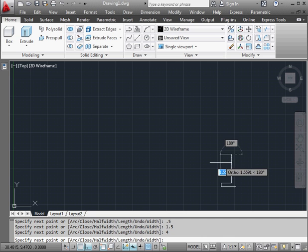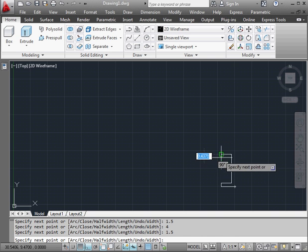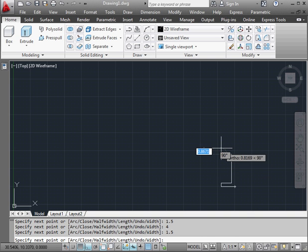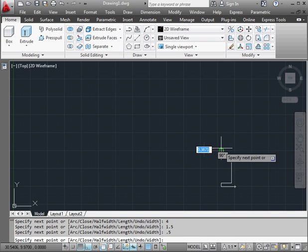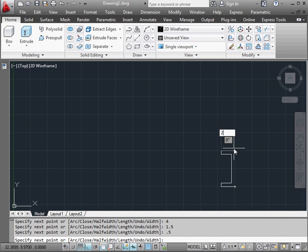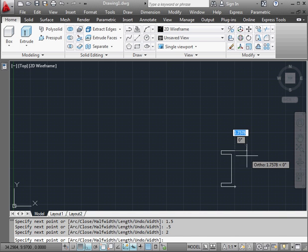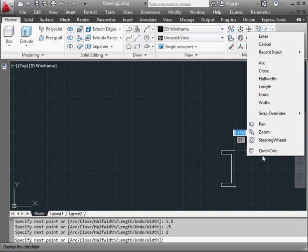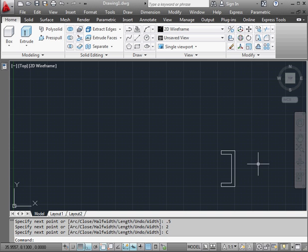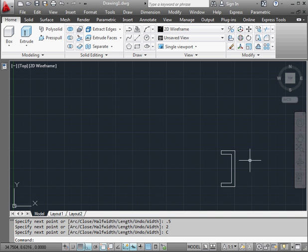1.5 units this way, enter, now 0.5, enter, and 2 units, enter. Right click and close. Here's our polyline and this is our first closed profile.